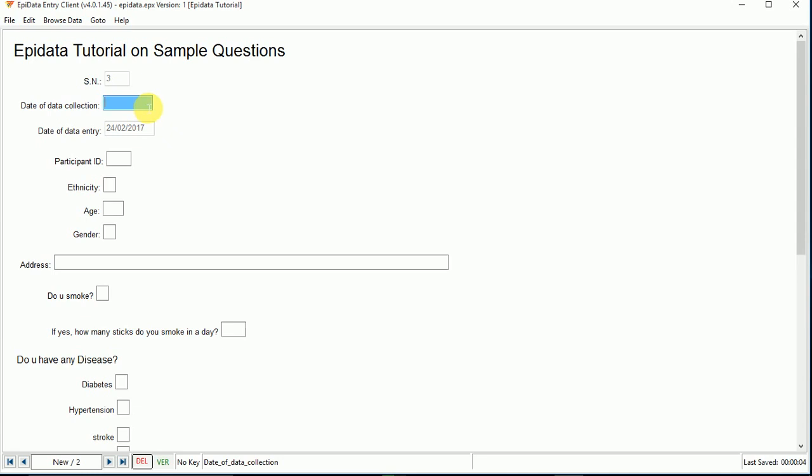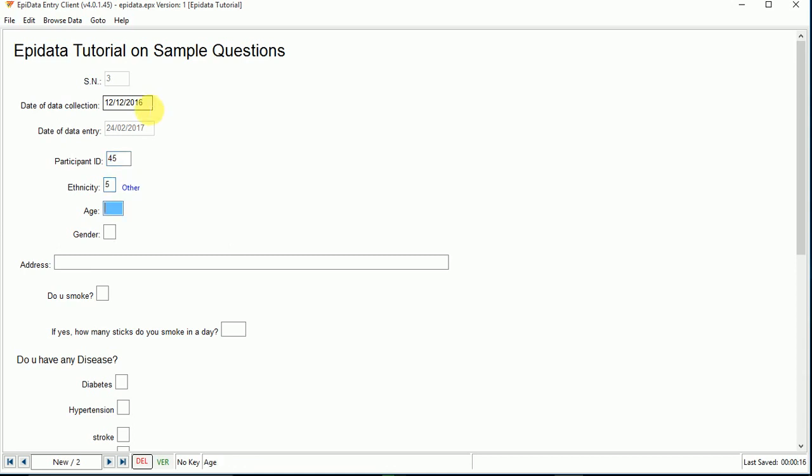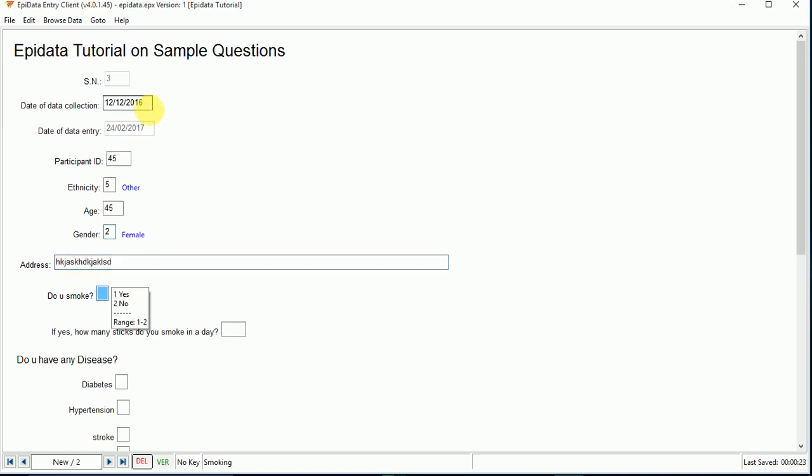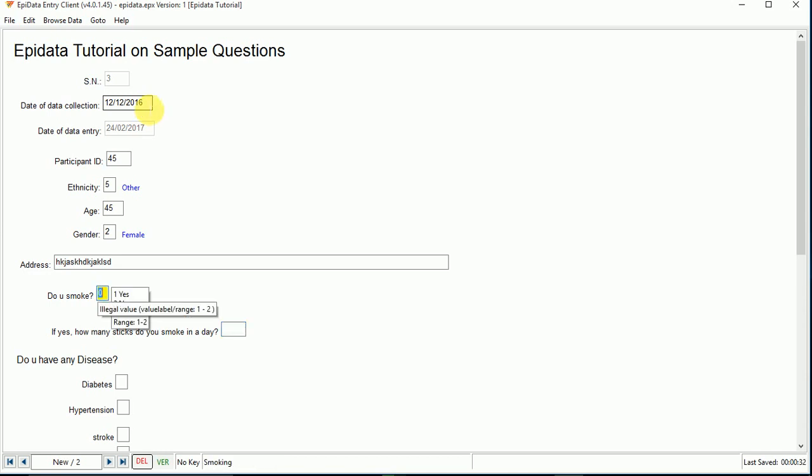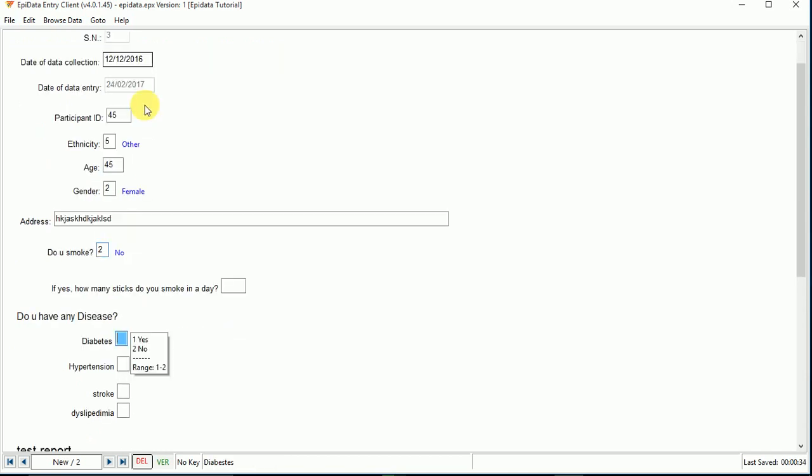Here I am randomly entering data: participant ID, ethnicity, do you smoke. I've skipped this question. If I enter yes, then it goes to the next question. If I enter no, it skips. If I enter no here, then it goes to the next question.